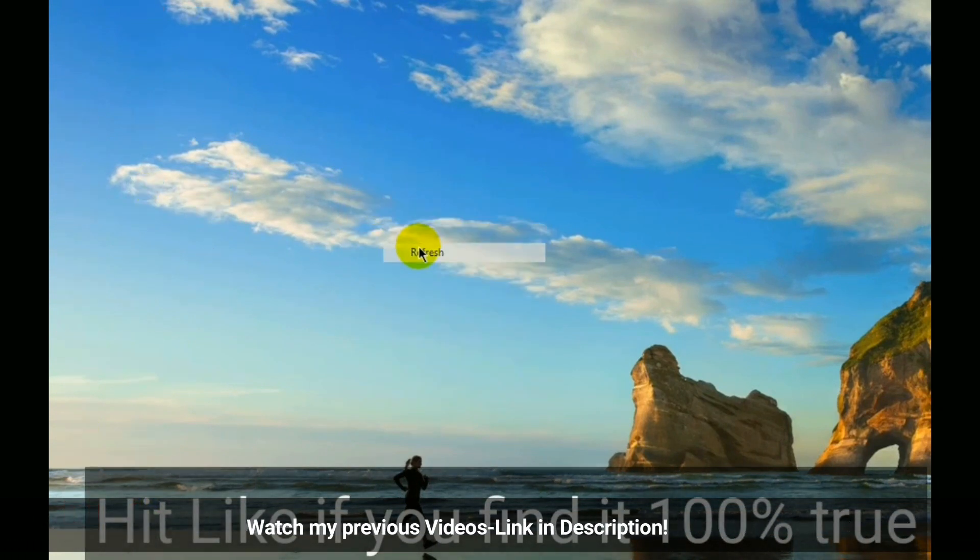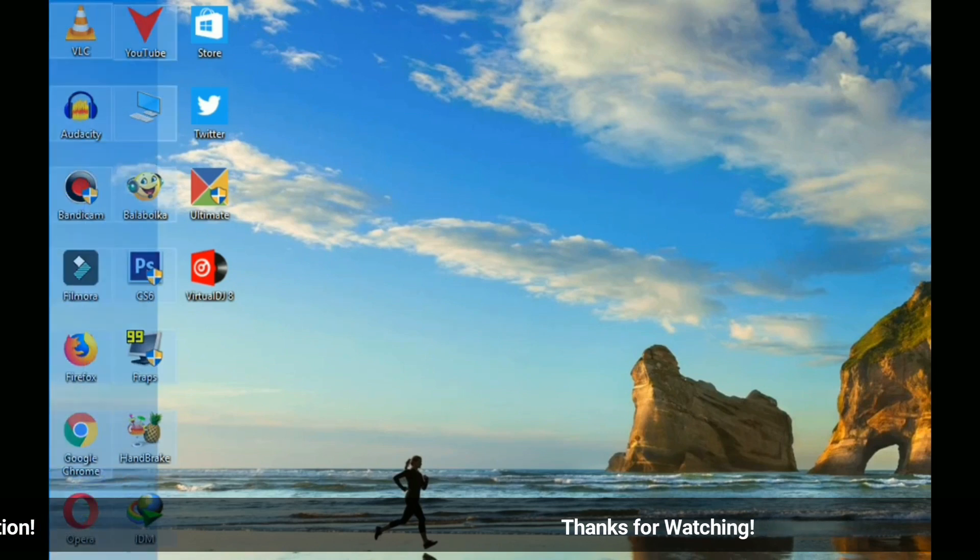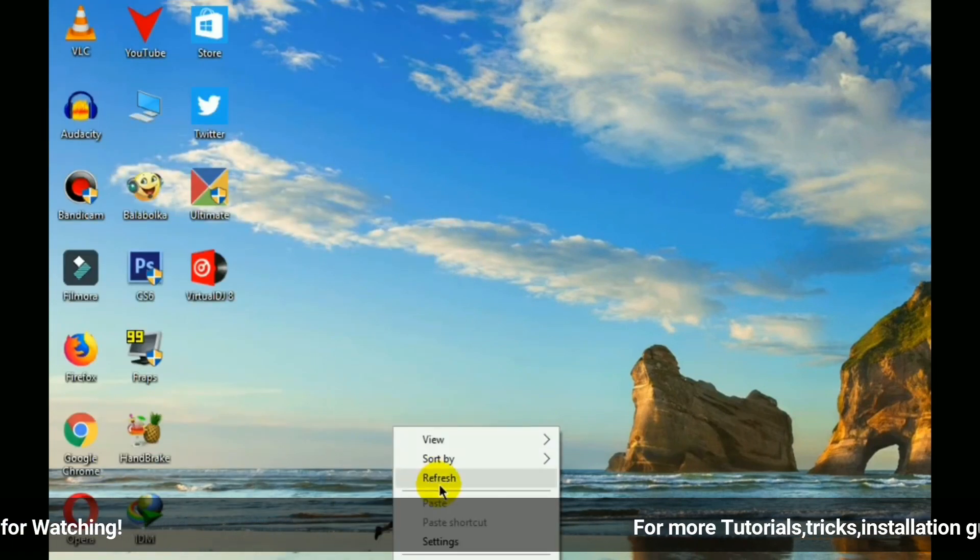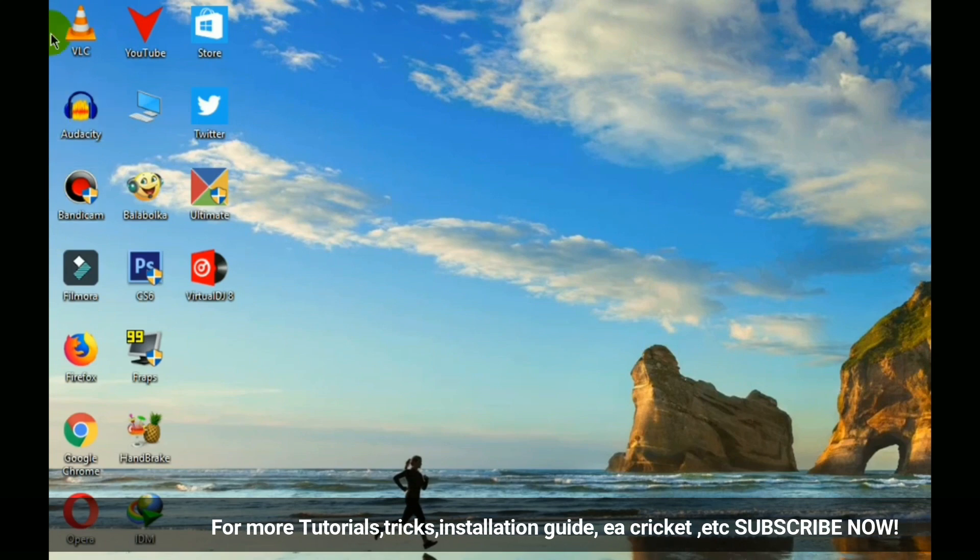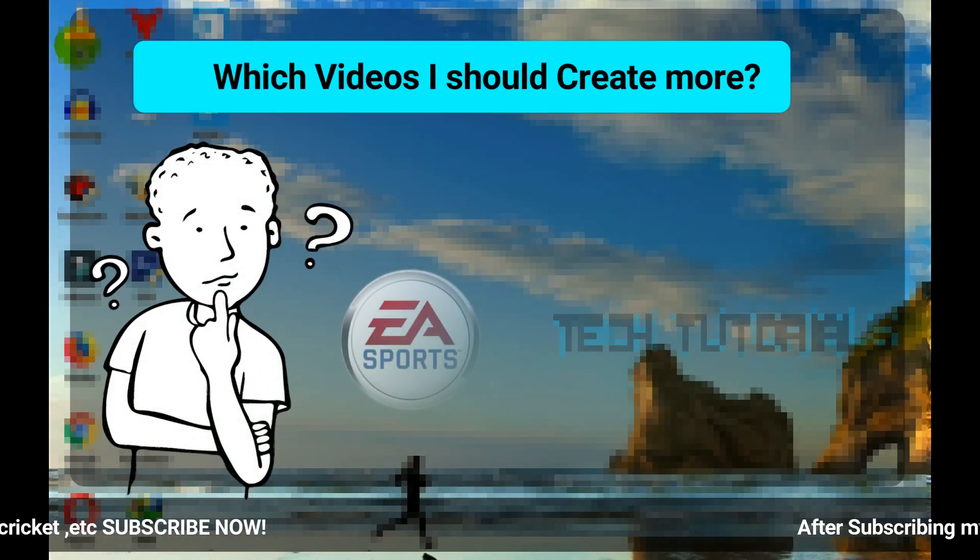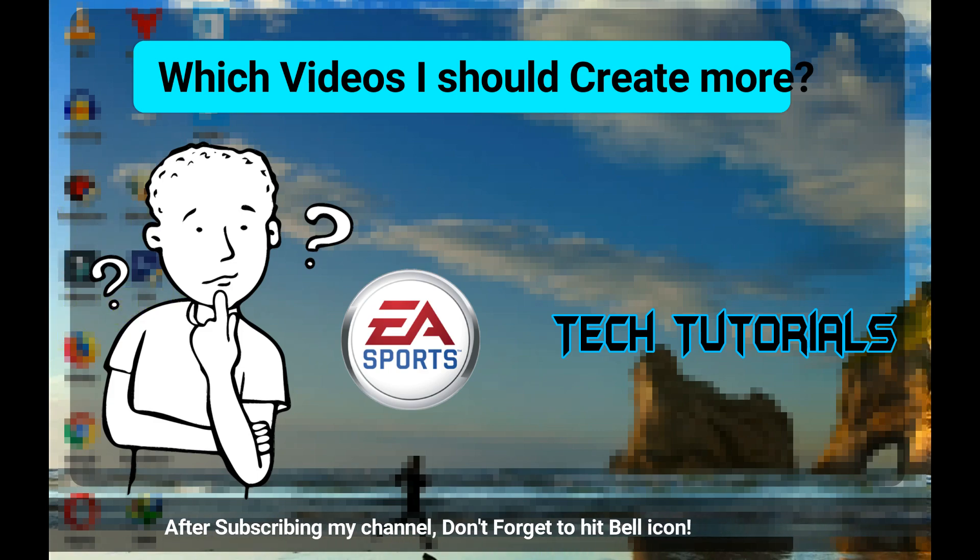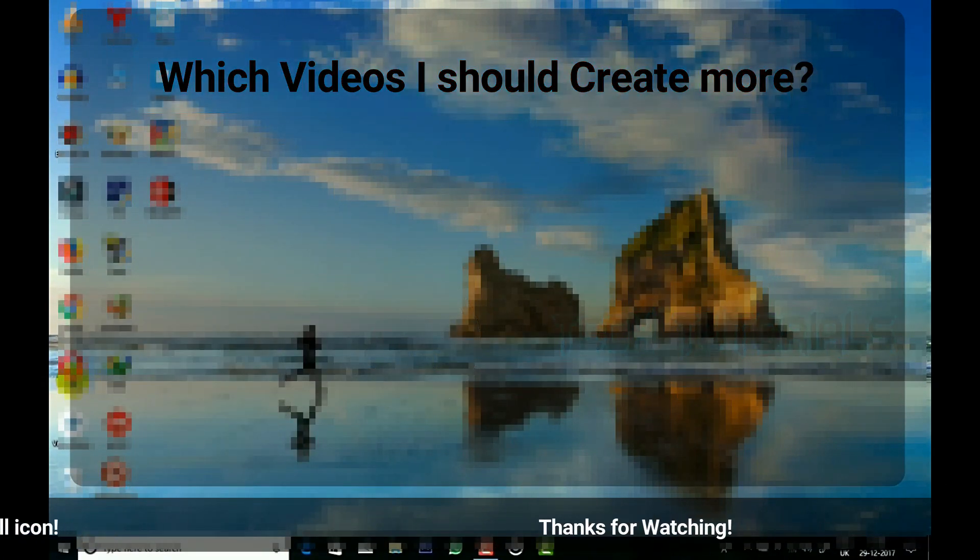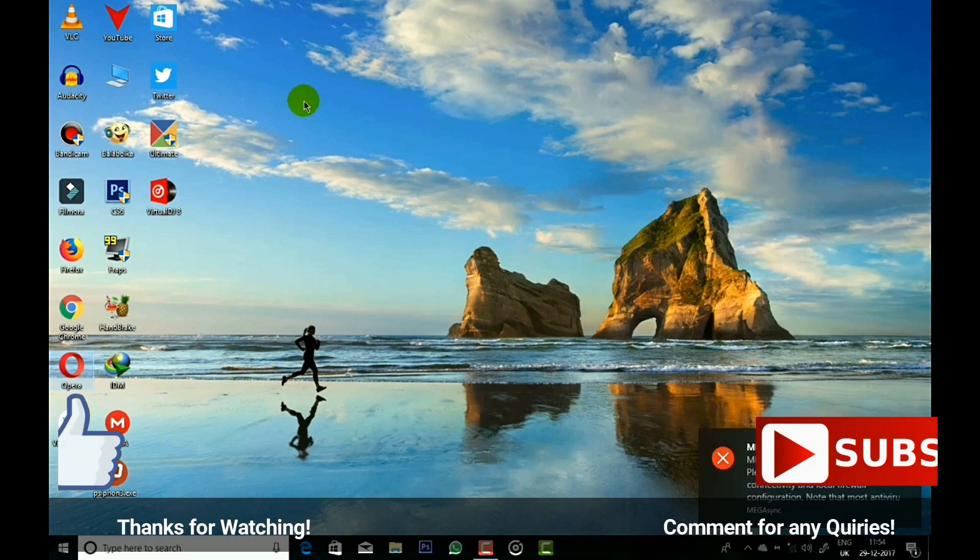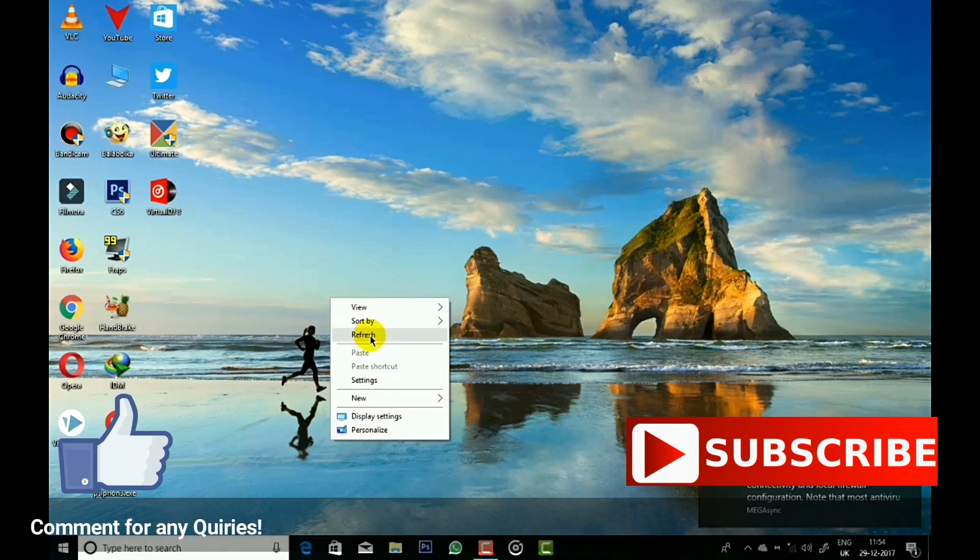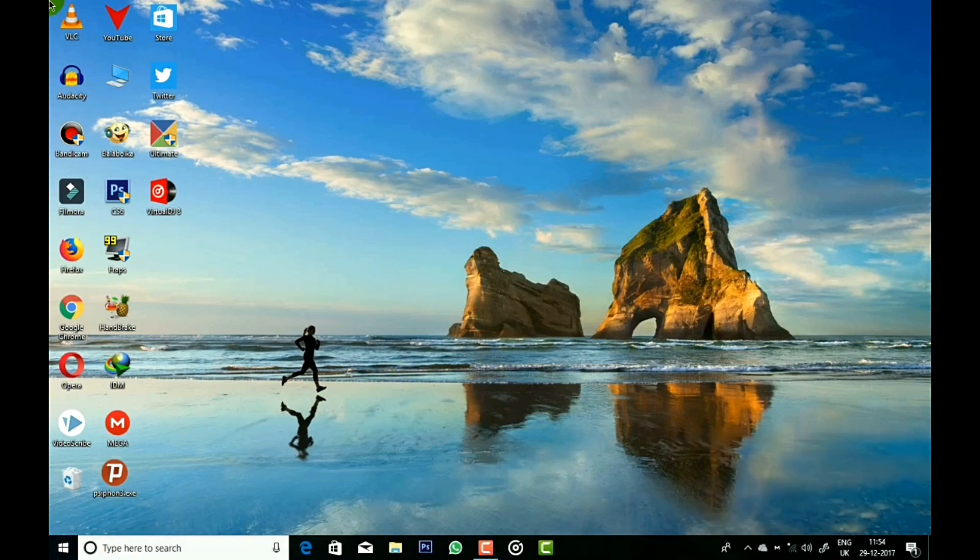So friends, no more annoying shortcut arrows on the desktop. At the end, I want you to answer a question: what type of videos do you want me to create - cricket videos or such tutorials? Please answer in the comment box. I hope you like this tutorial, and if so, the like button is right below. Feel free to comment about any queries. Thanks for watching, meet you in the next one.